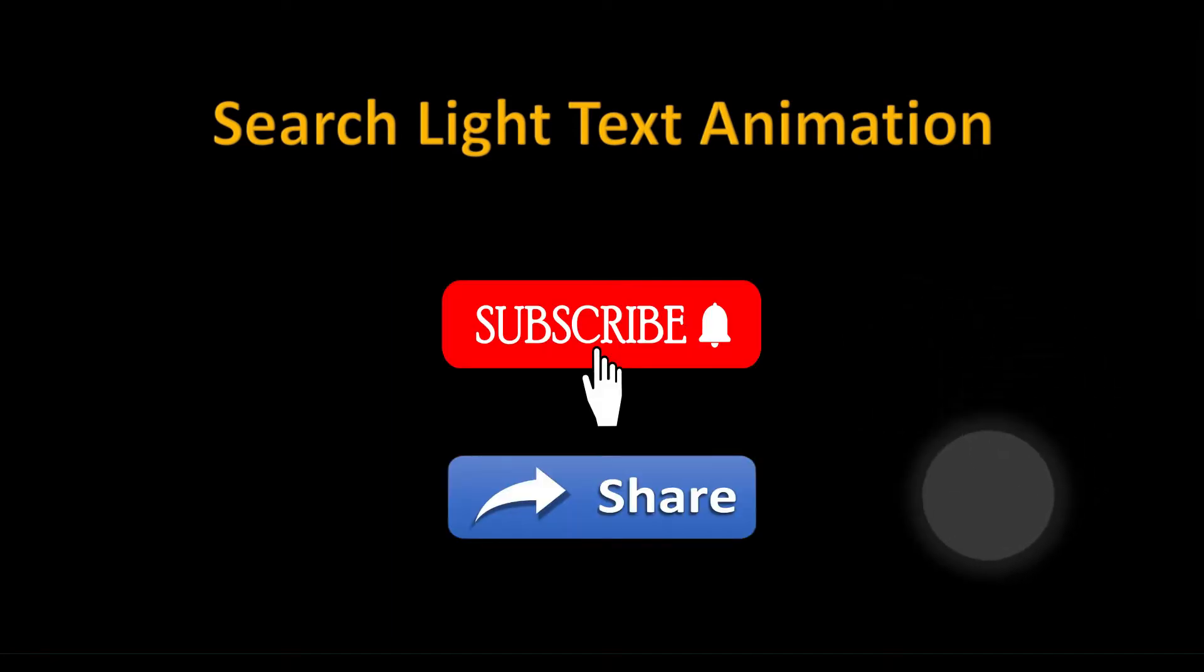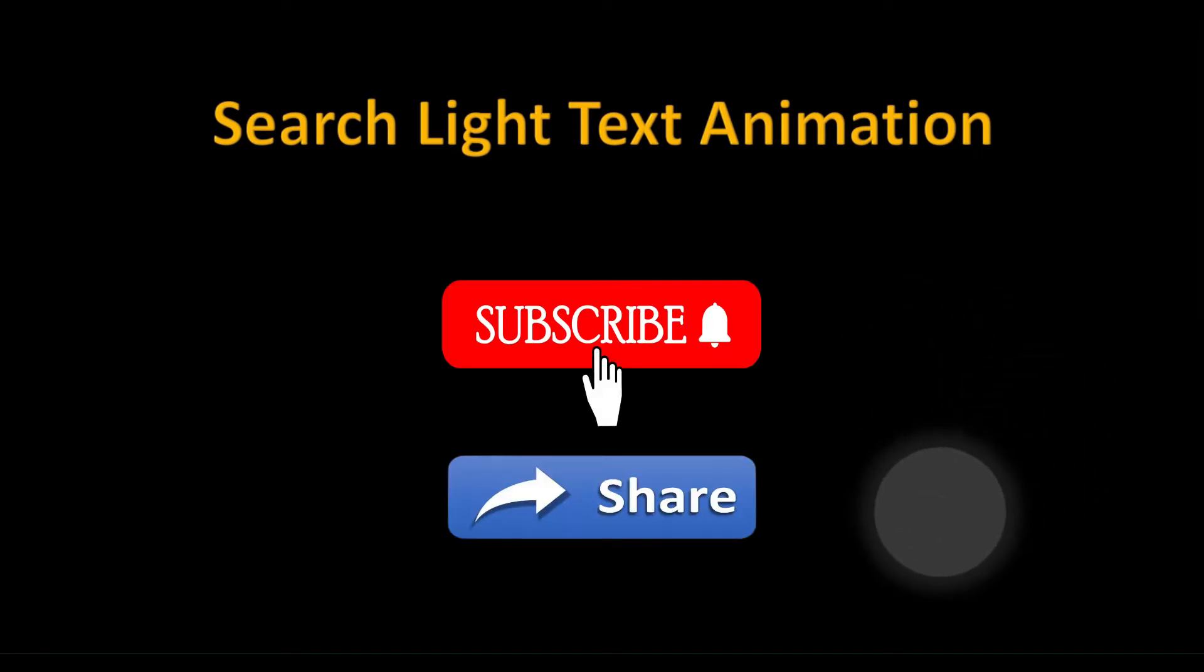Before moving forward, I would like to request you to please subscribe to this channel and share videos with your friends and family.